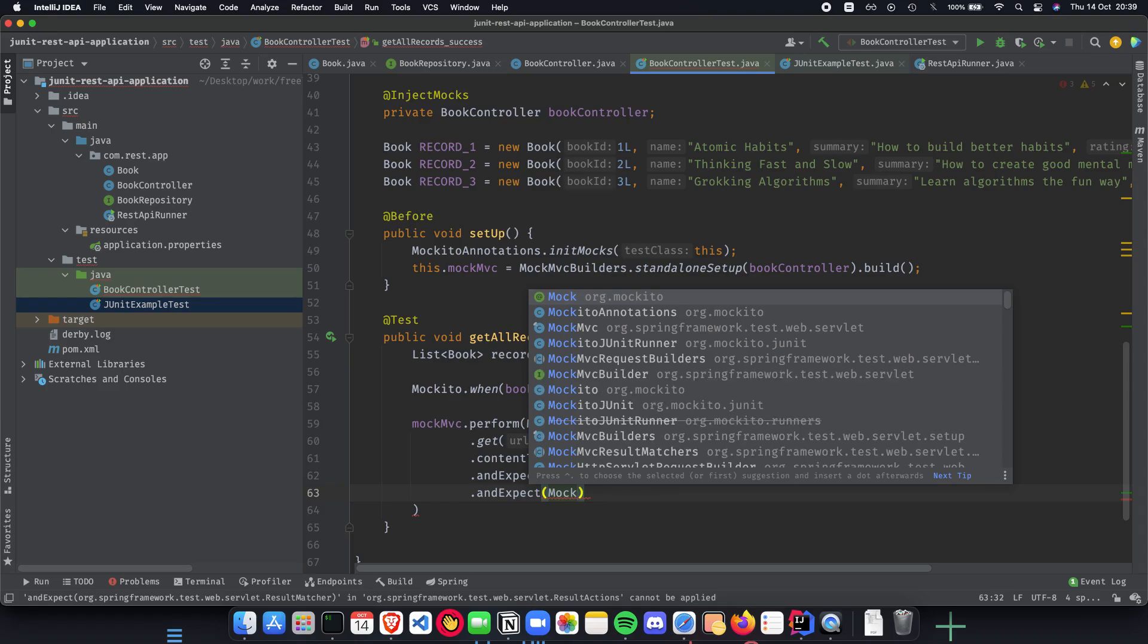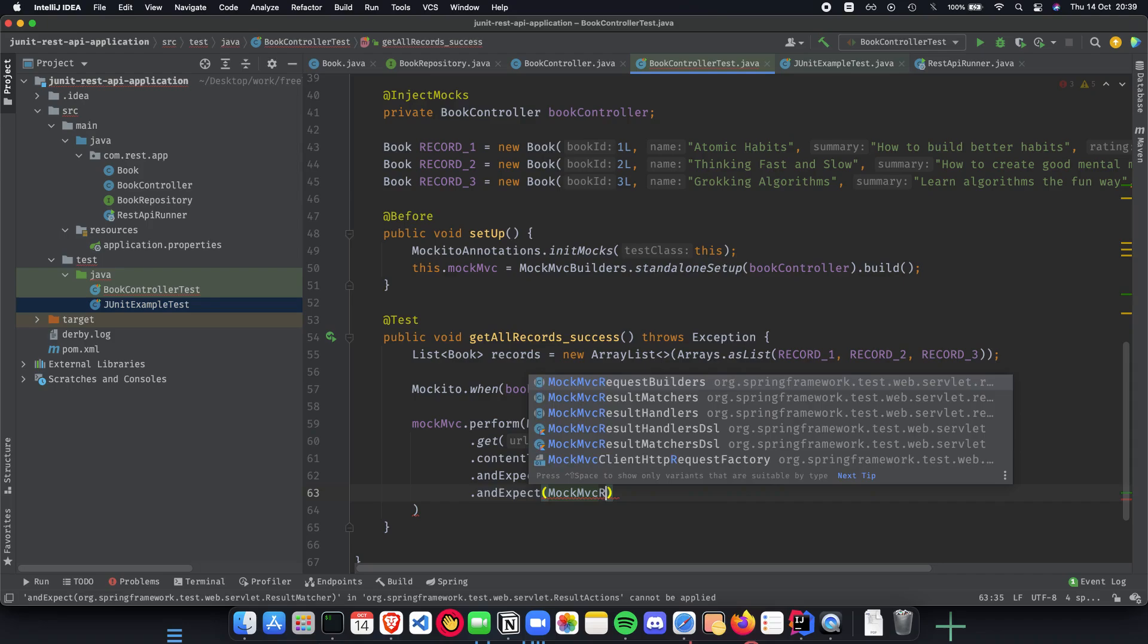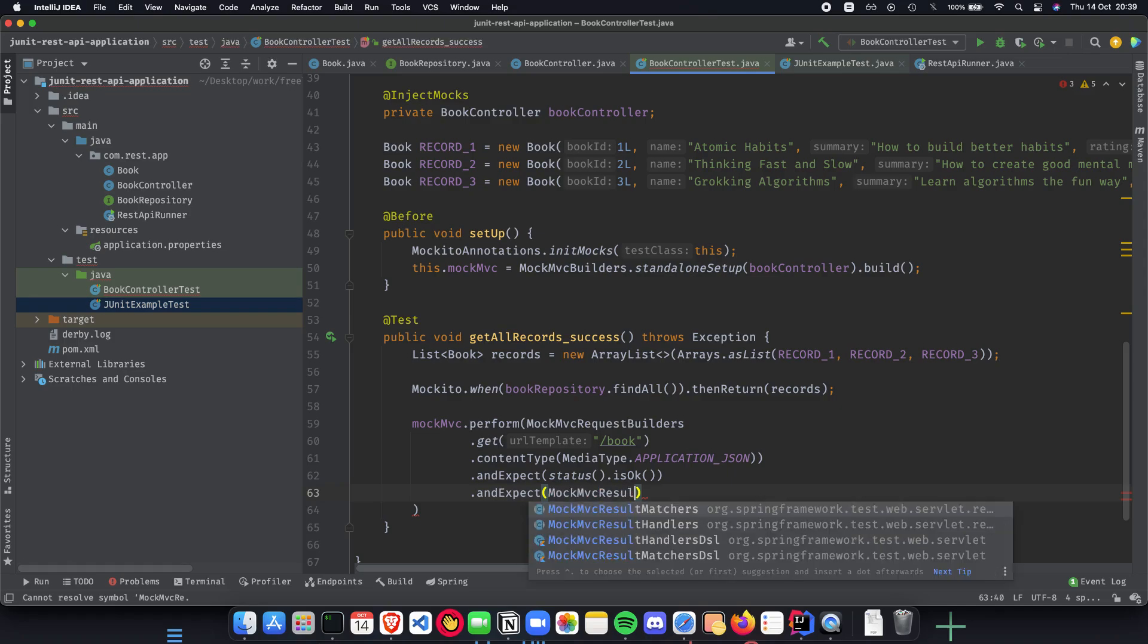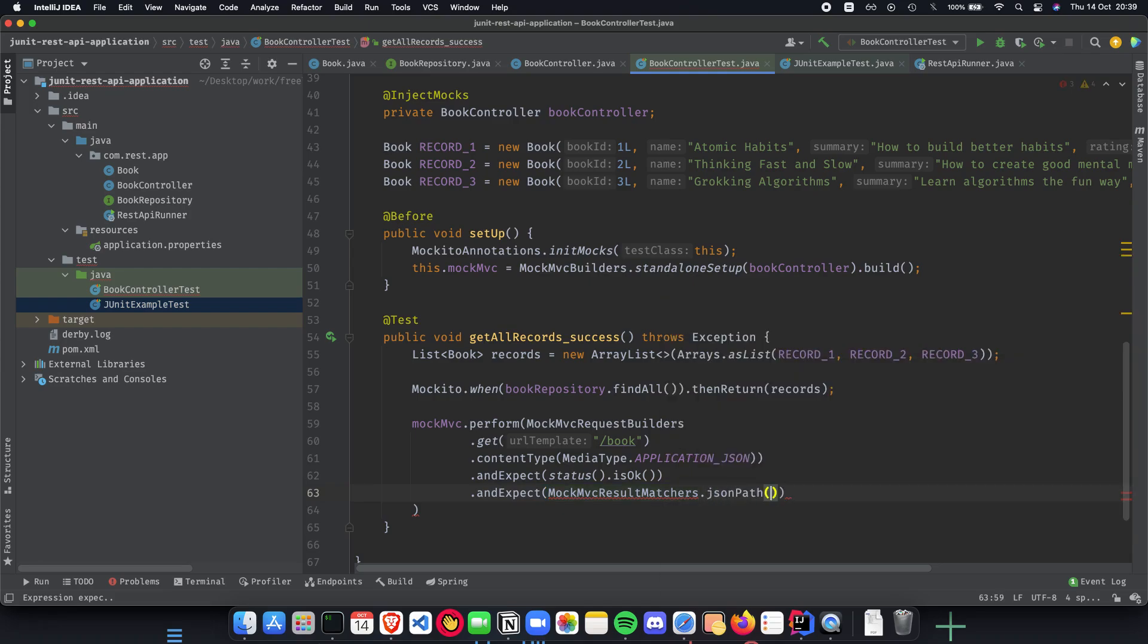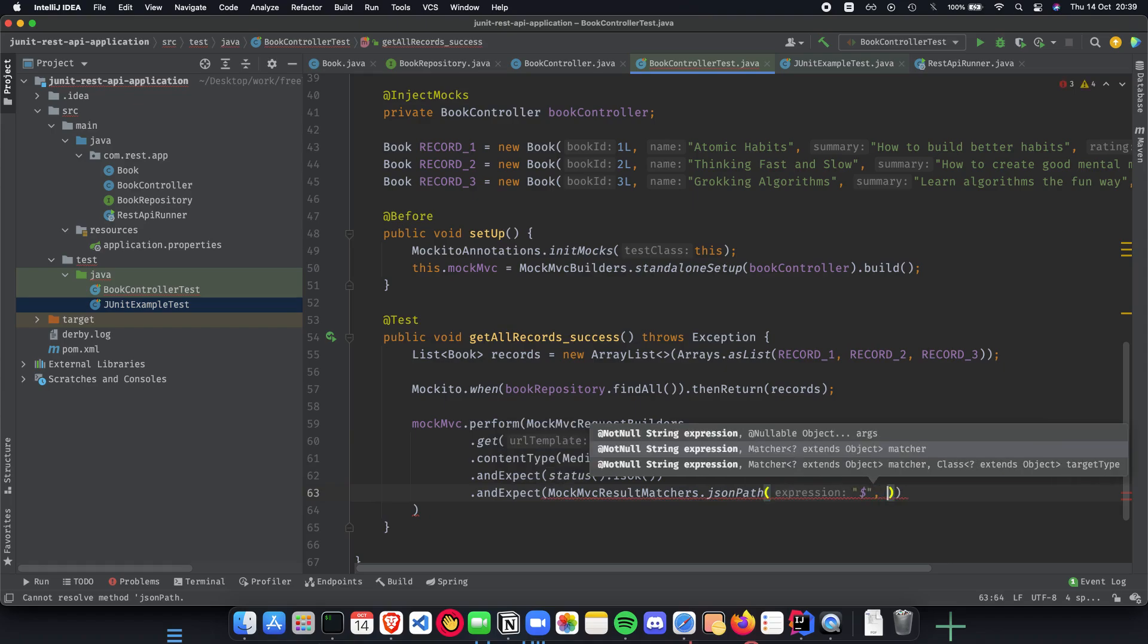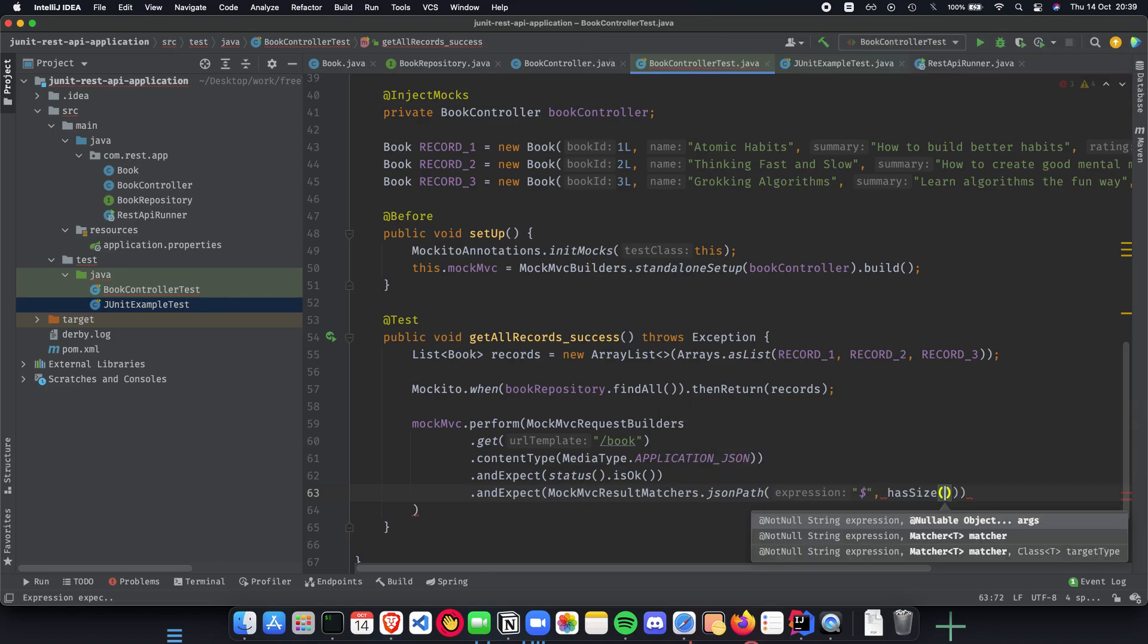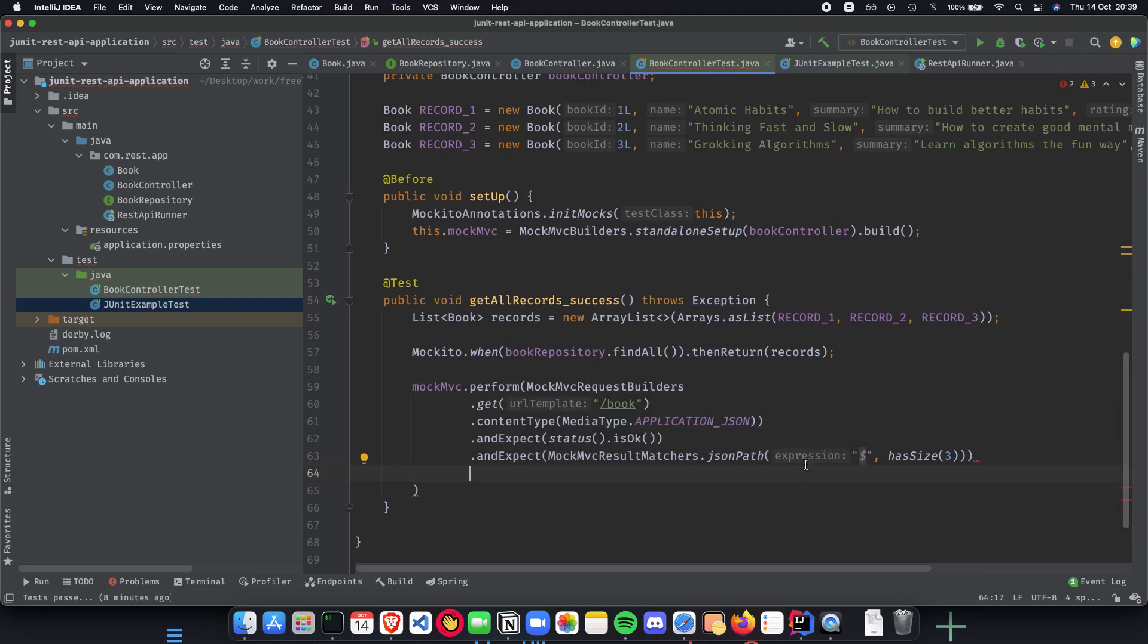We do that by MockMvcResultMatchers.jsonPath, and in the JSON path we have the expression dollar, which basically says start, check the entire JSON and check if it has size three. So this is a very interesting way of writing or checking whether the JSON path from the beginning has the size three.